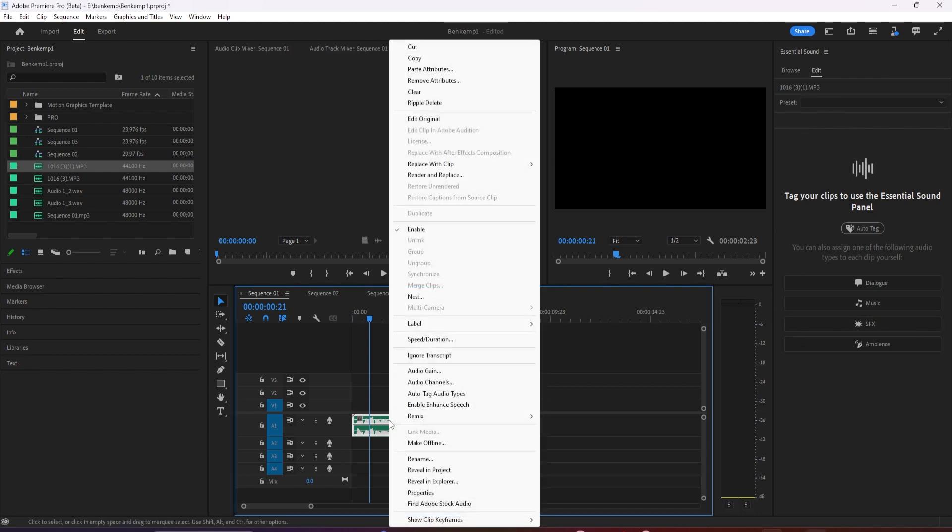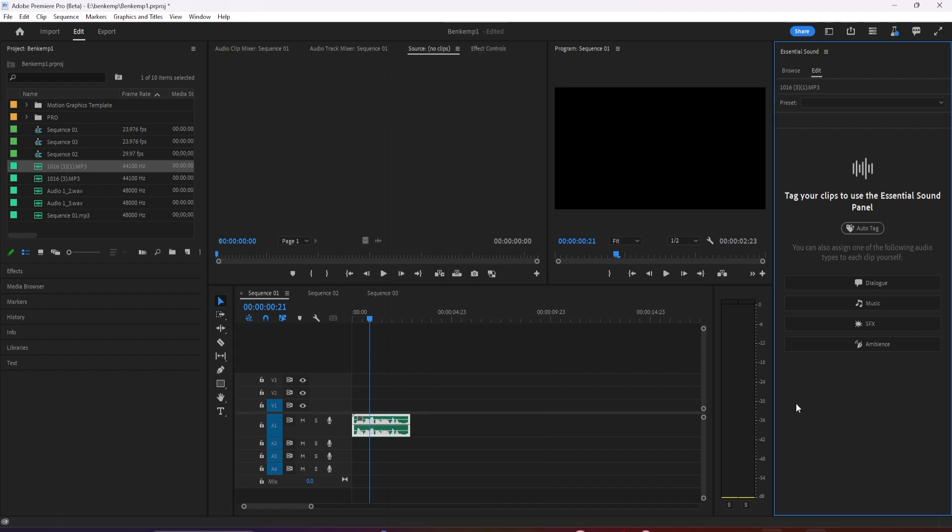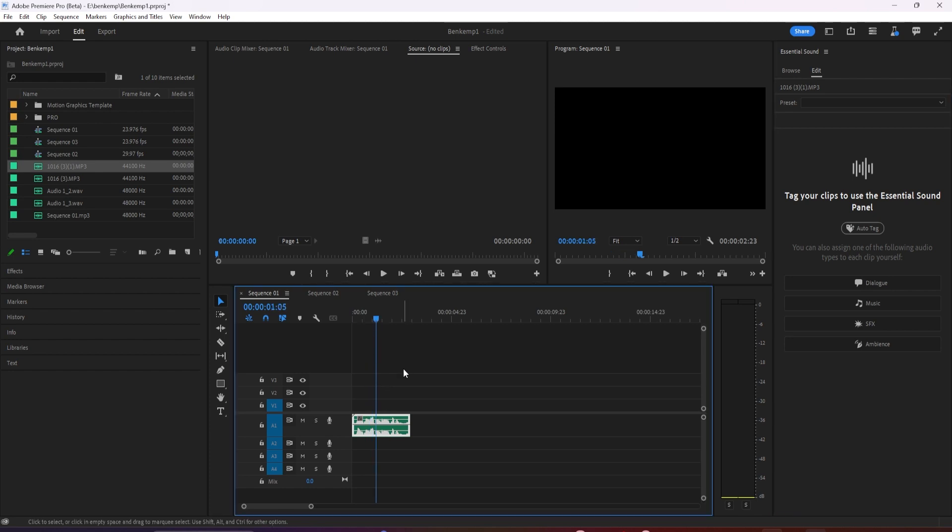For example, this is what my audio sounds like before using enhanced speech. And this is what my audio sounds like after using this feature.